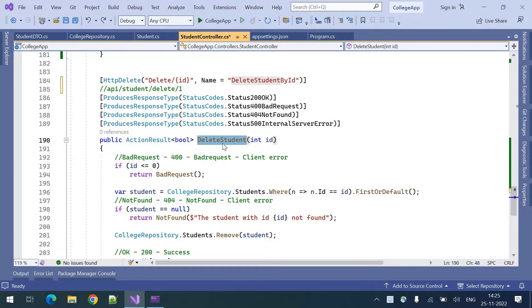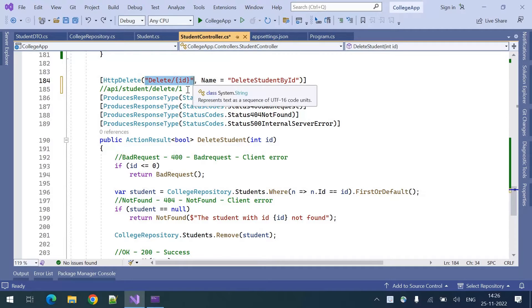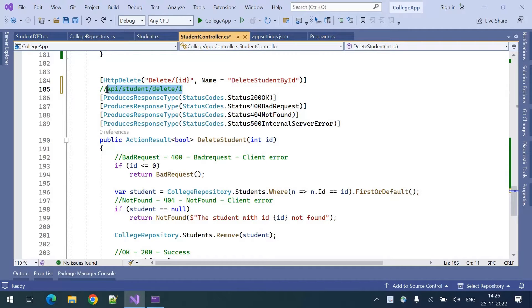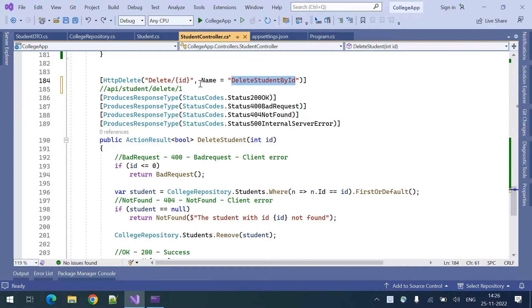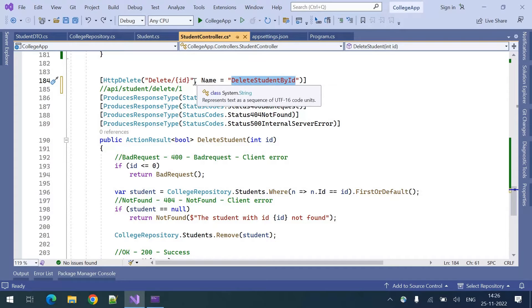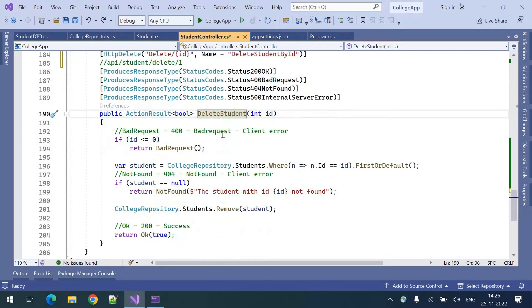If you want to define an action for delete activity we need to decorate that method with HTTP delete and this is the route for that. The resulted route will be like this: API student delete then ID. This is the name for that particular route and name is not mandatory. You can also delete this part.